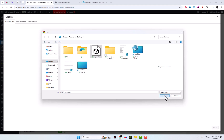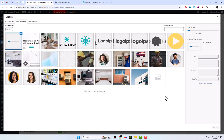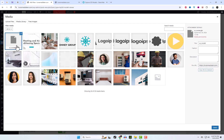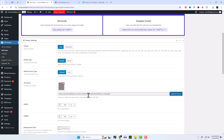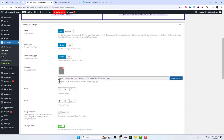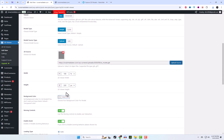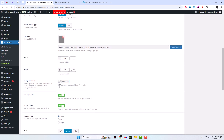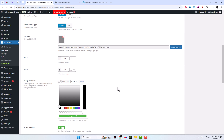Upload or select your 3D object files, then copy the shortcode and paste it where you want the object to appear. You can easily adjust the width and height of the 3D viewer and even add a background color.